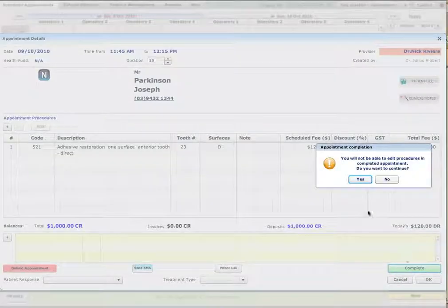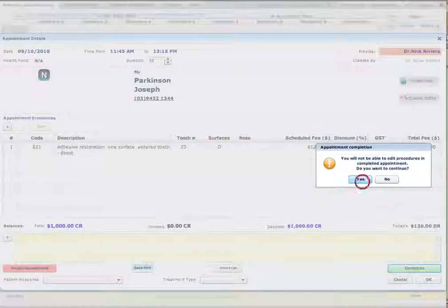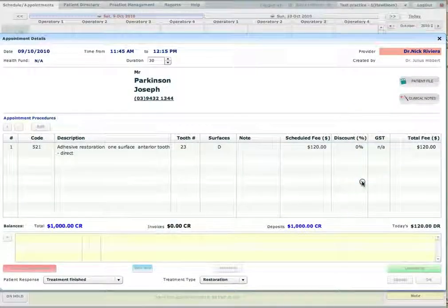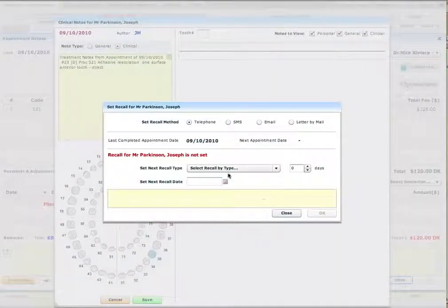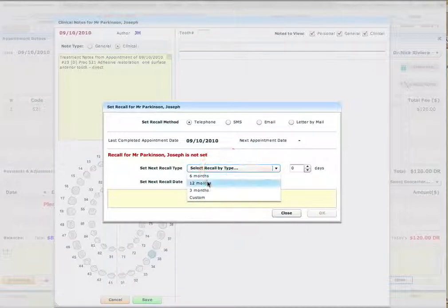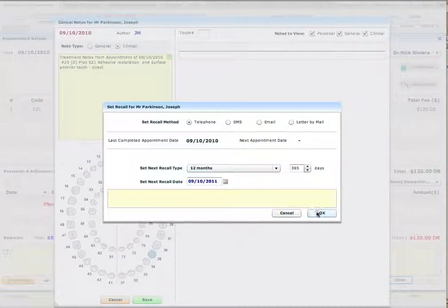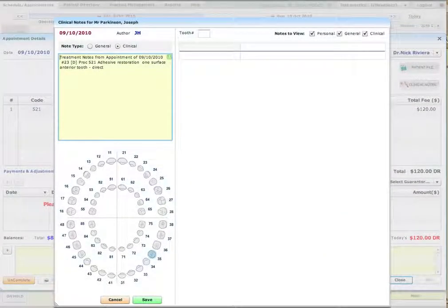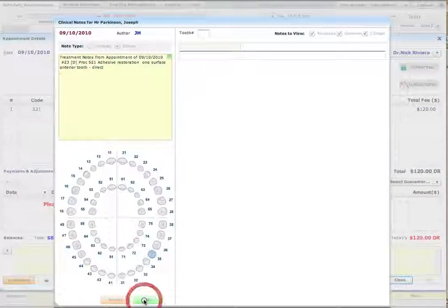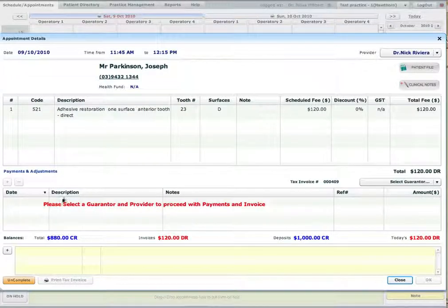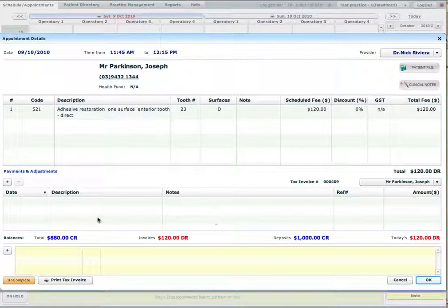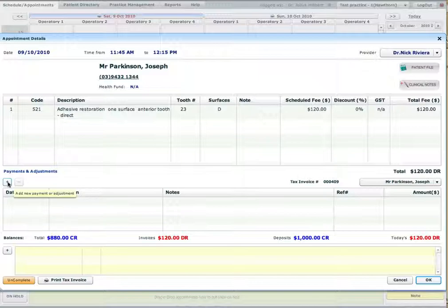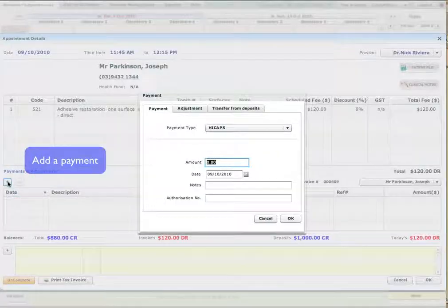Now we complete the appointment. So the procedure has been done. We'll set the recall type. Looks like it's a new patient. Then in the payment section, we will select the guarantor, the person responsible for the bills. We have the payment.